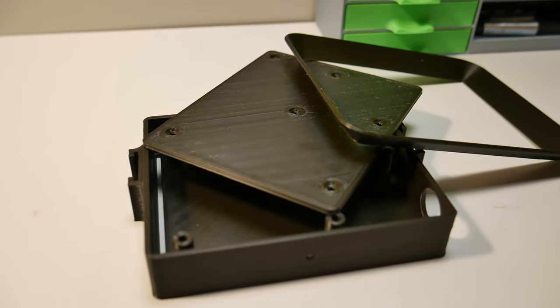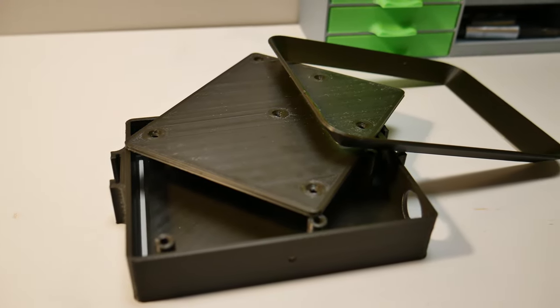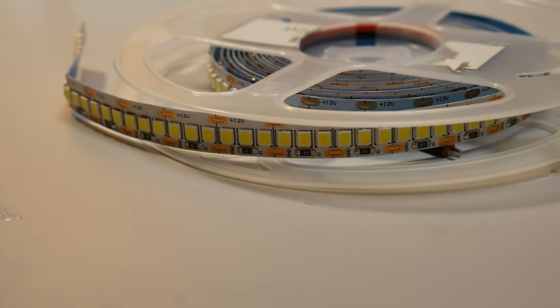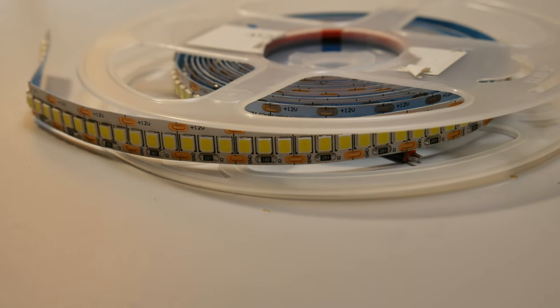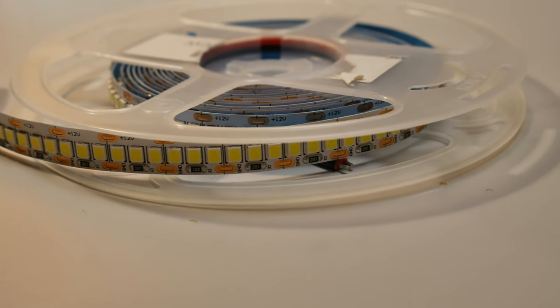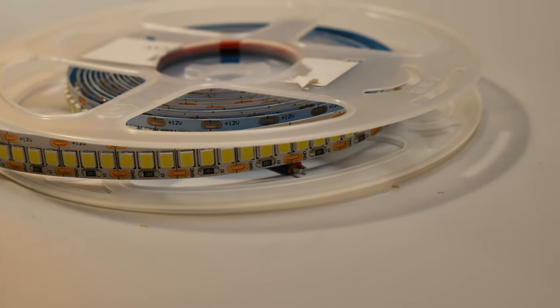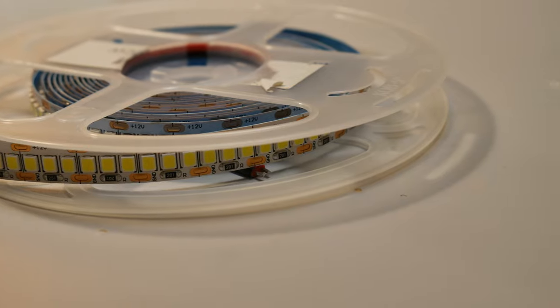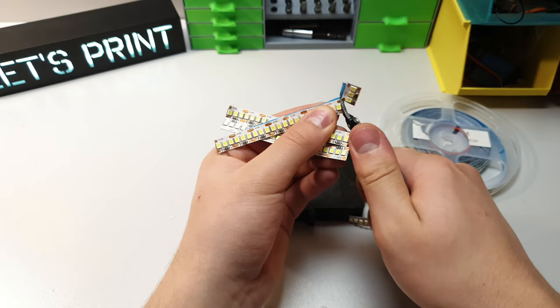For this build you need the 3D printed parts from the STL files you'll find in the video description below, and LED strips, recommended warm white. Having those, we can start building.